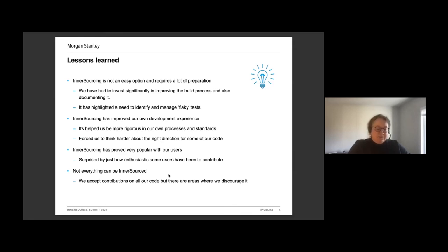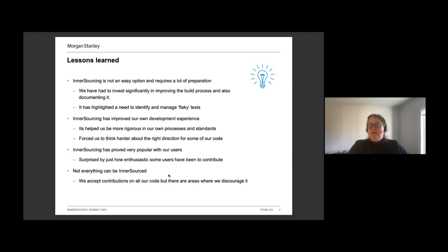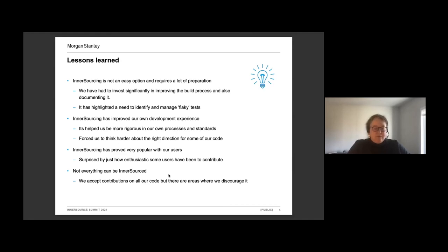It's also been very popular with our users. I was quite surprised when I first sent out the announcement saying that we were going to take this approach, just how many people got back and said this is great, I'm really looking forward to contributing and I'm really looking forward to having the opportunity to work with your team. So it's been very popular with a lot of our users.